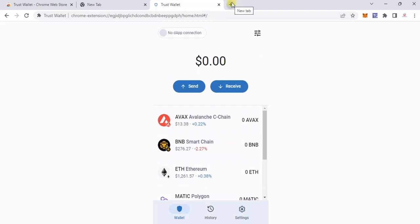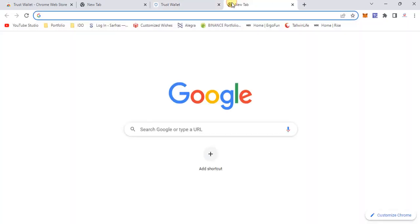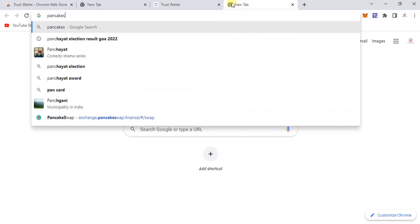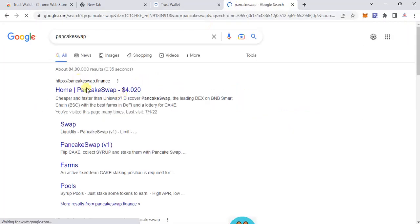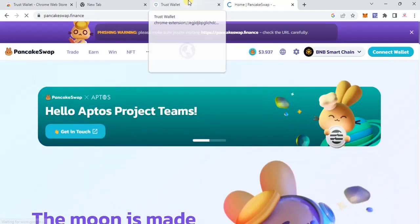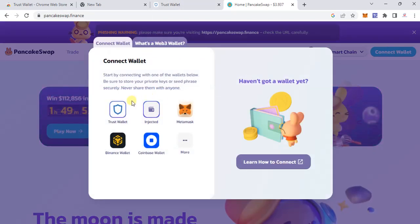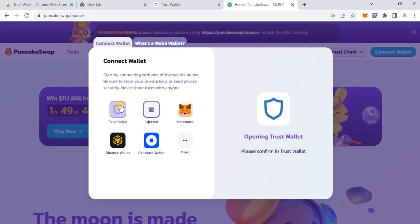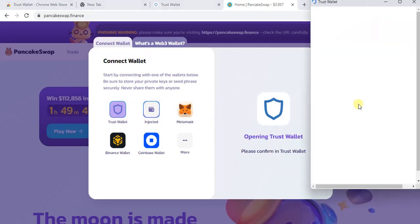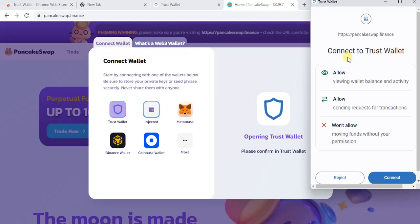Now let's move on to connecting to a decentralized site. I'm going to PancakeSwap. When I click 'Connect Wallet' and select Trust Valid, you can see a prompt appears asking to connect to the Trust Wallet — it requests permission to view your valid balance and activity and to send requests.